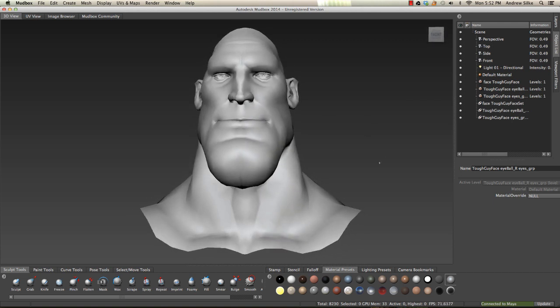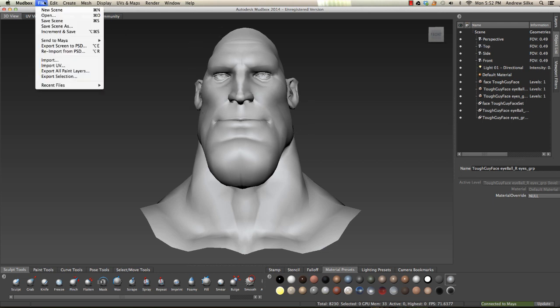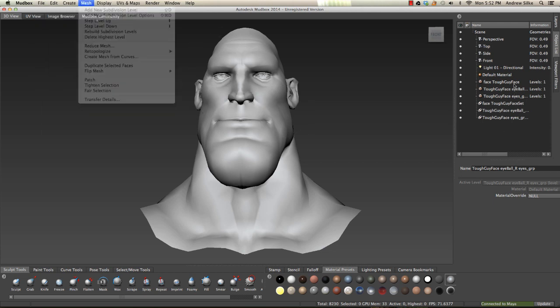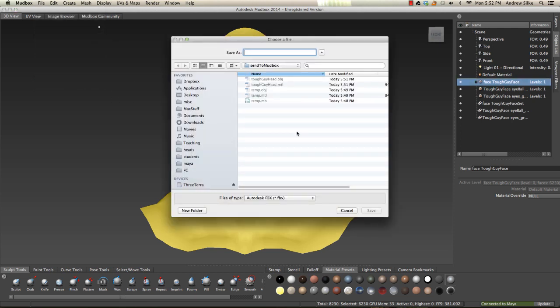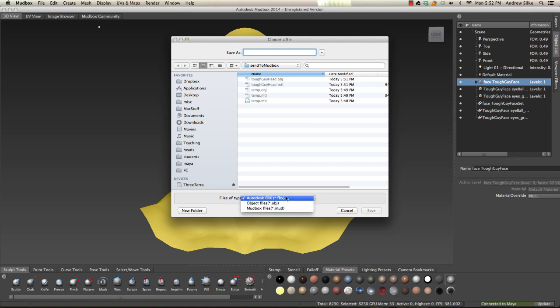Of course we can go backwards with this method too. We can export, make sure we've got the right thing selected, File Export, and that will just select that face and export that to OBJ on the way back.